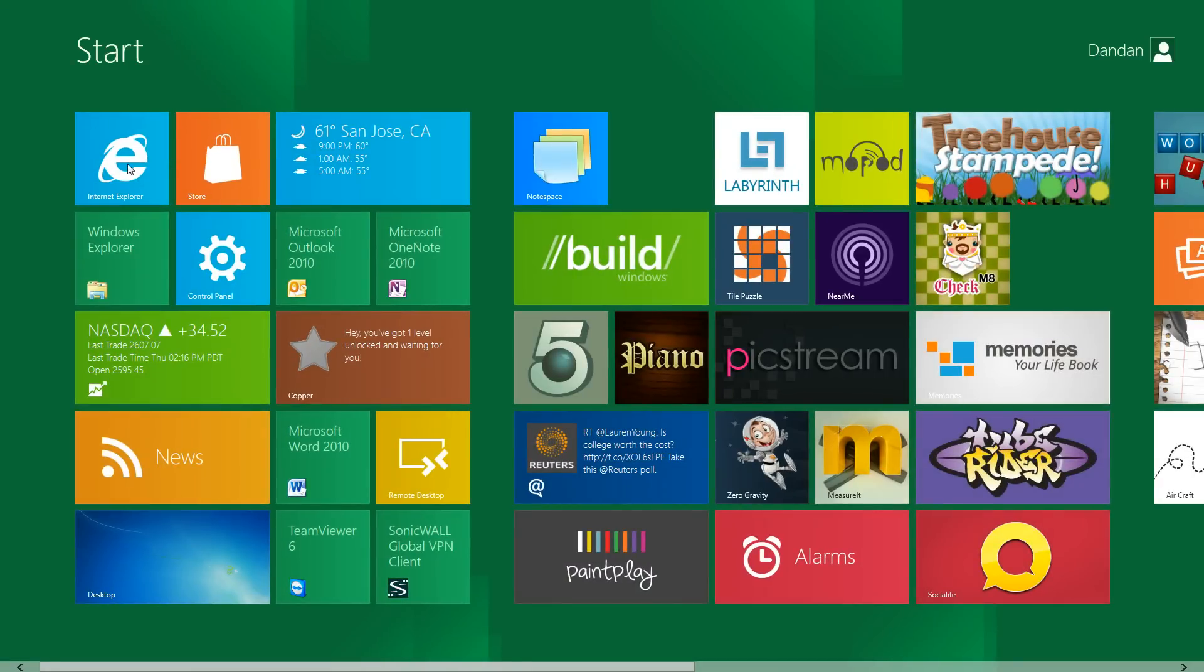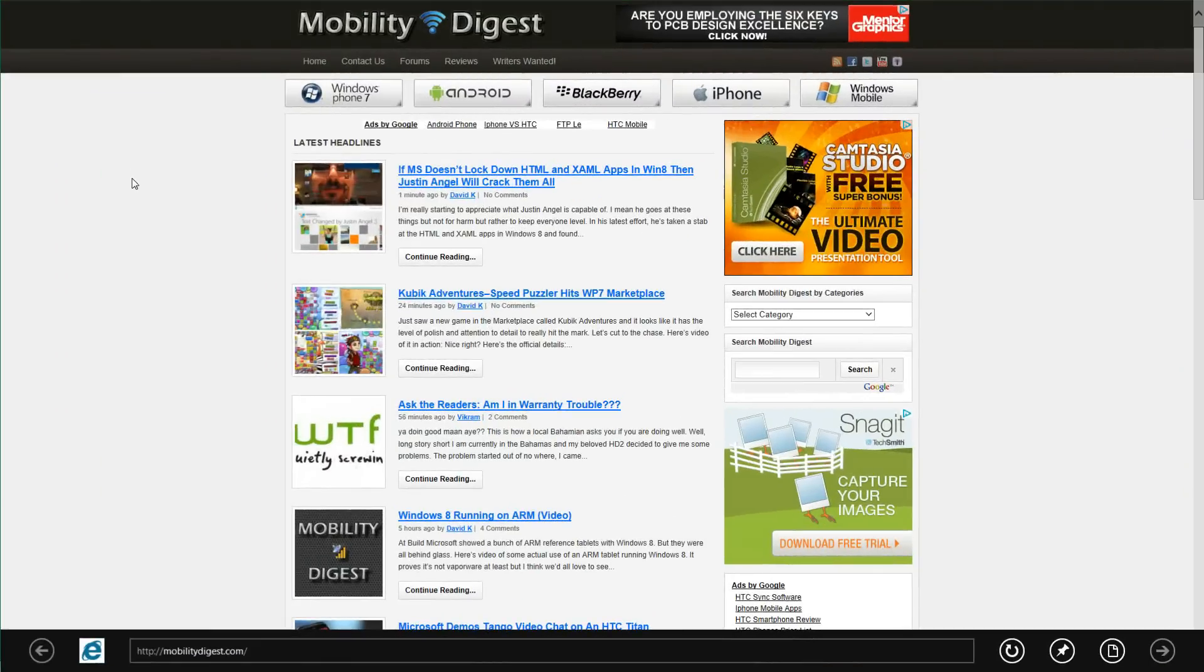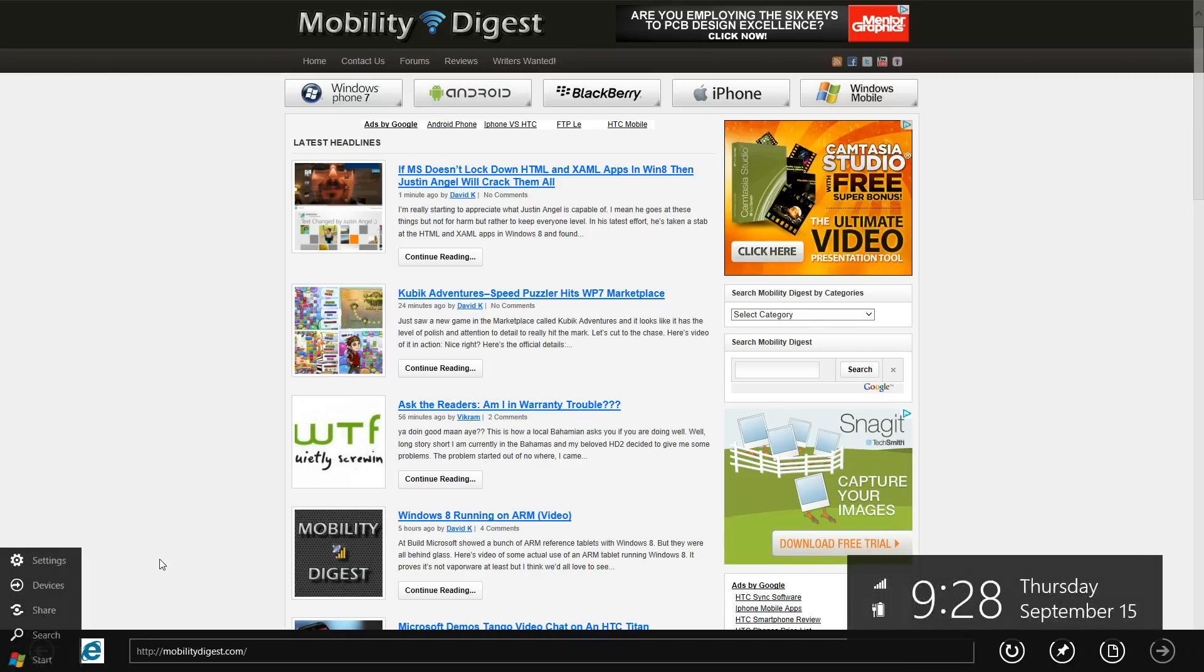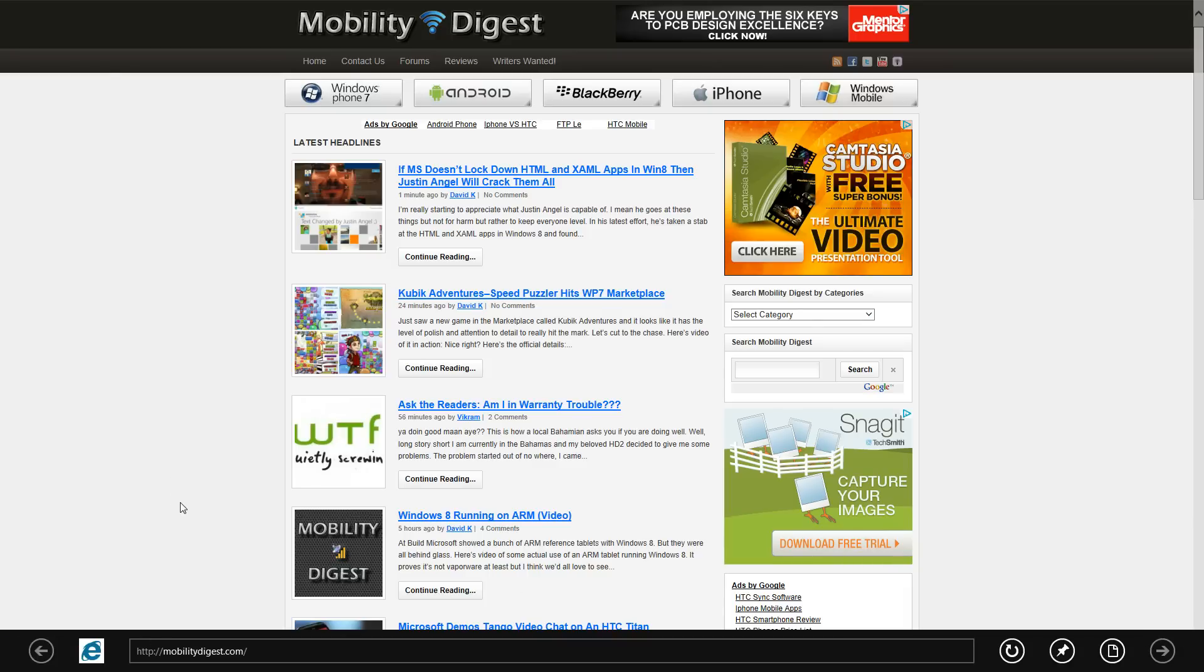Internet Explorer 10 has nice integration with Windows 8. I'll give you a show. If you notice there's nothing up top here other than the web page and down below you'll find the URL. This is quite similar to how Windows Phone 7's web browser is or will be after the Mango update.